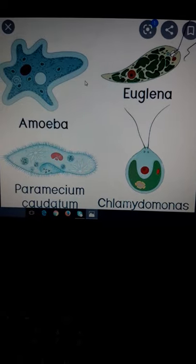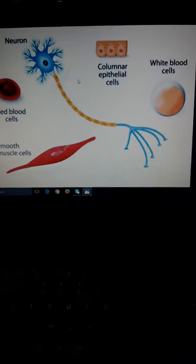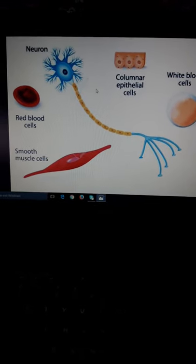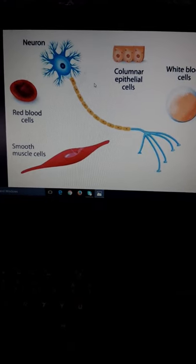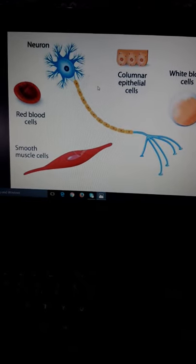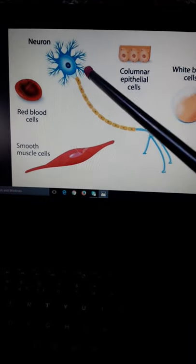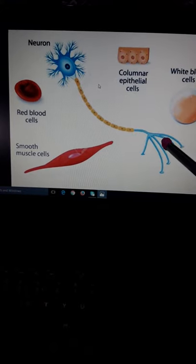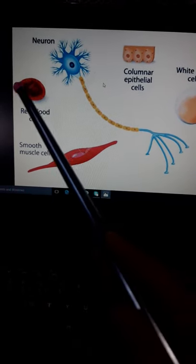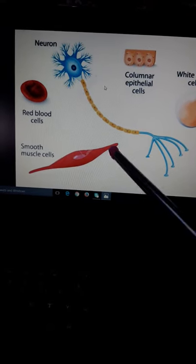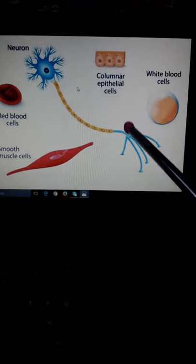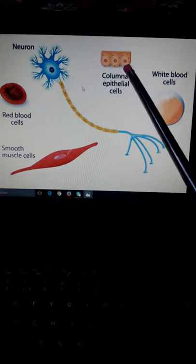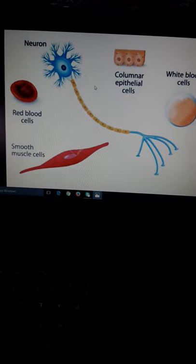Now we will discuss the shape of cells. Different cells and shapes are related to their specific function. Different cells have different shapes because they have different functions. This is neuron with a unique shape and different function. This is a red blood cell with a different shape and different function. This is a smooth muscle cell, columnar epithelial cells - each with different shapes and different functions.